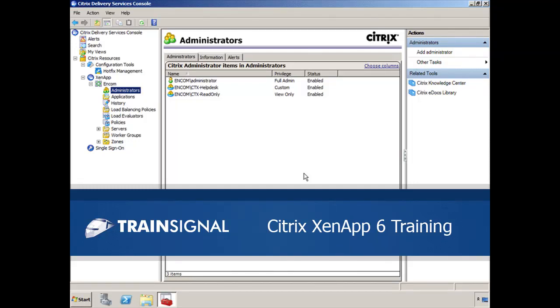Greetings, this is Elias Kineser and the following demonstration is from my Citrix XenApp 6 training course.